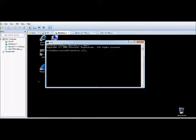Nmap is a security scanner, so I'll show you what those do.